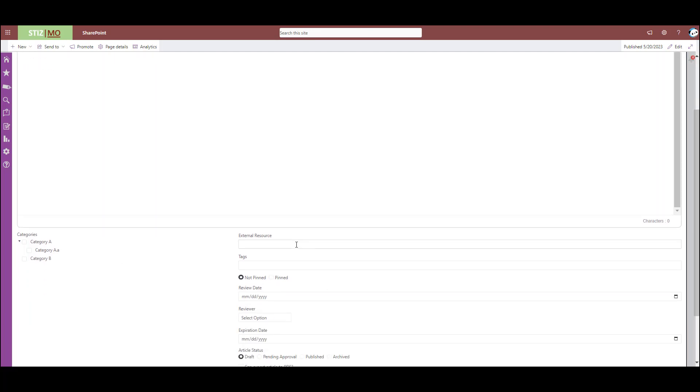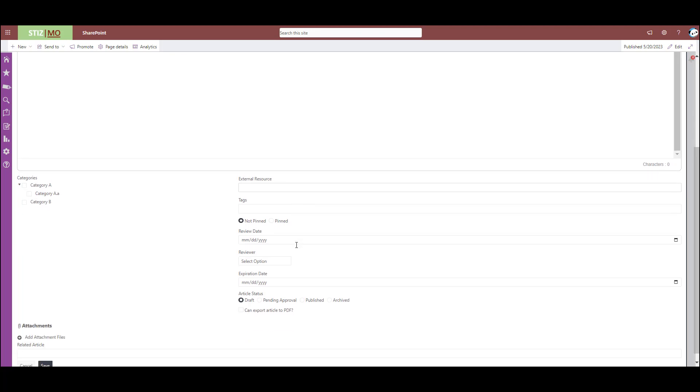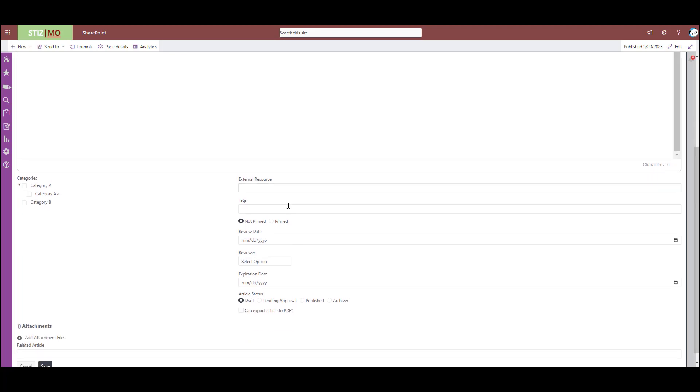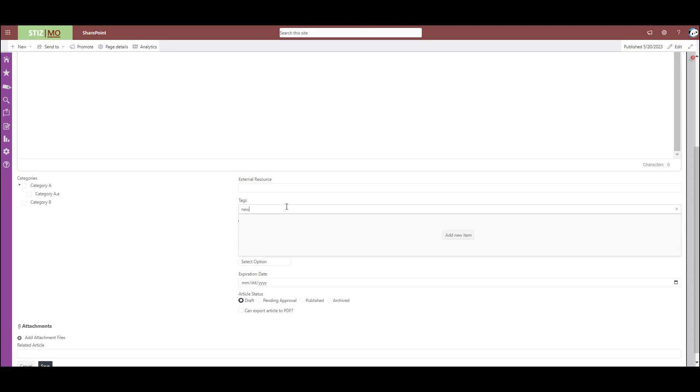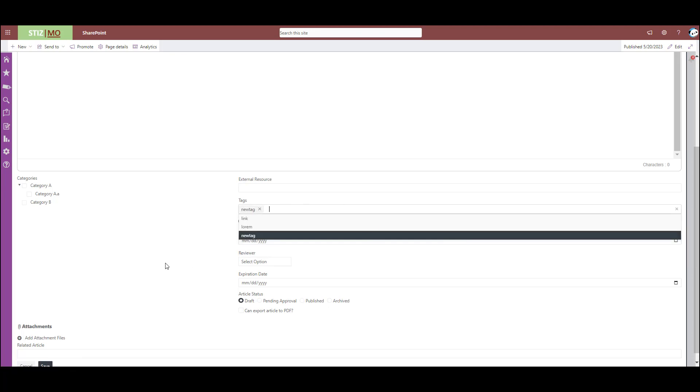External resource allows you to add a link. And tags, you can use existing tags or create new tags. That's how you create a new tag, just like that.